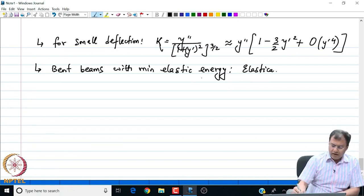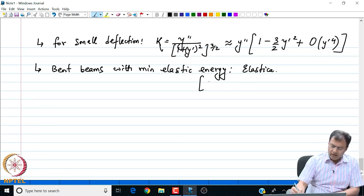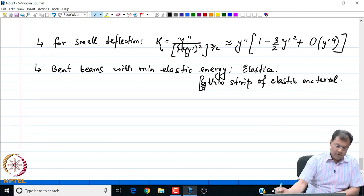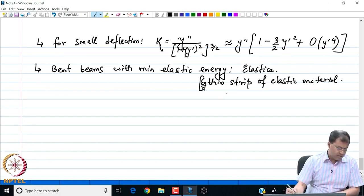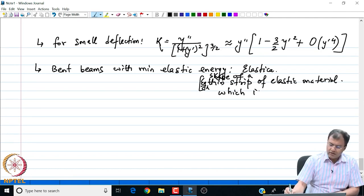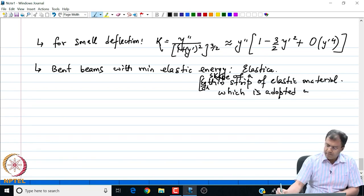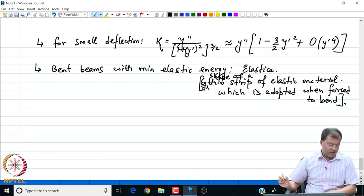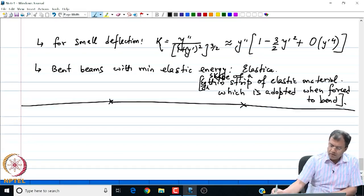A typical example of elastica is a thin strip of elastic material which adopts a shape when forced to bend. Elastica is the shape of a thin strip of elastic material which is adopted when forced to bend. We are going to look at two examples of elastica.